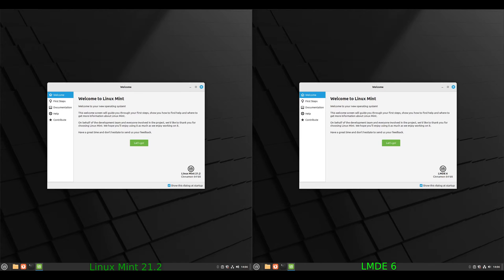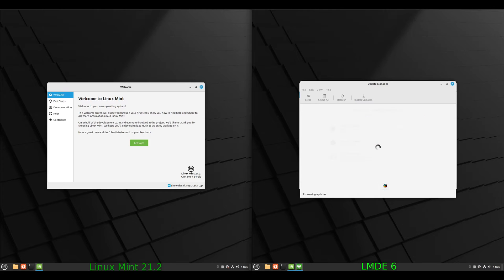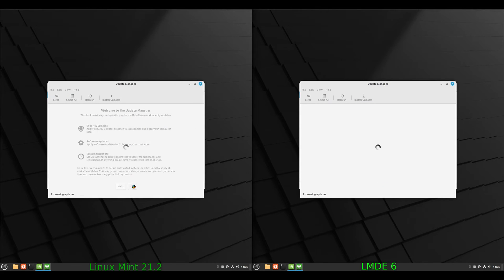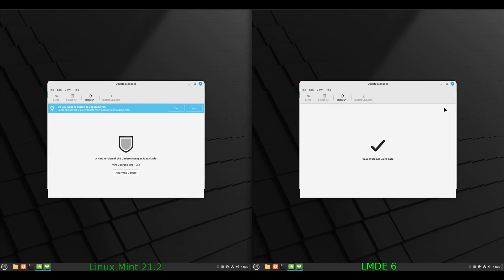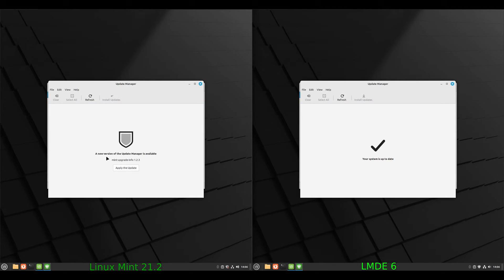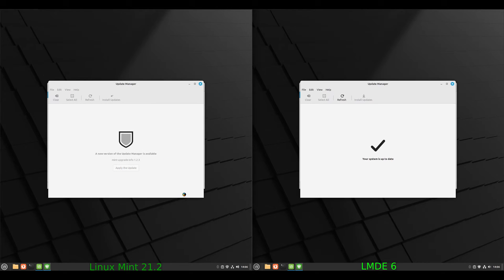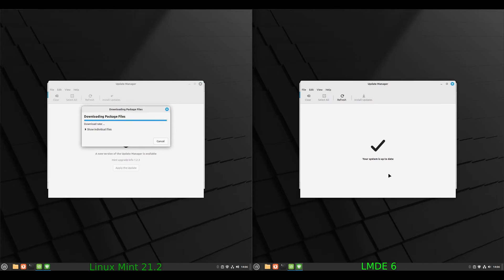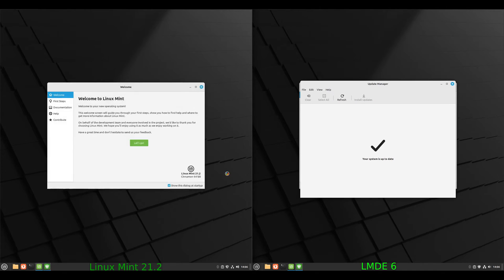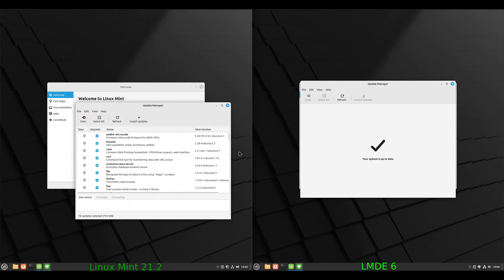The first thing I like to do on the first boot is go in and check for updates, so we'll do that on both. A new version of the update manager is available, so we do have a new update manager for the default Linux Mint edition, where the Debian edition does not. So let's get Linux Mint up to date and then we can do a compare. There's the new update manager — let's go with refresh.